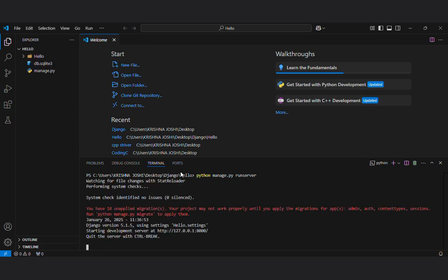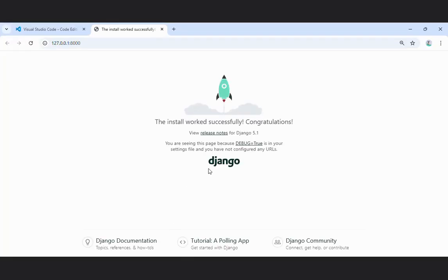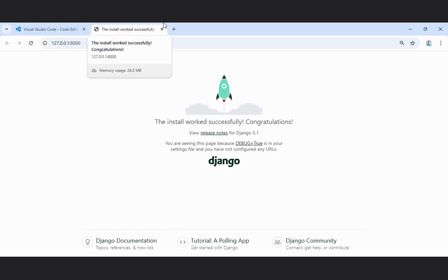This will run our server. Now you can see our server has been created here. Click on this follow link. Our server has been created. That's amazing. Now it's how to make server and how to set up Django in VS code.